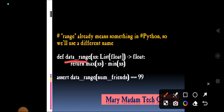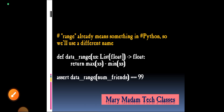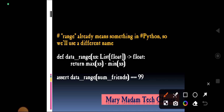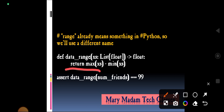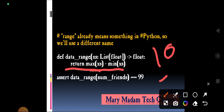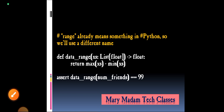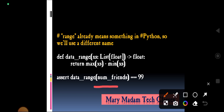Since 'range' is already a built-in function in Python, we name our function data_range. We define data_range, which takes a list x's of float values and returns a float. The range is calculated as maximum minus minimum — so 10 minus 0 gives a range of 10.